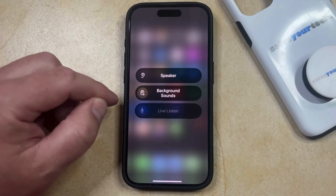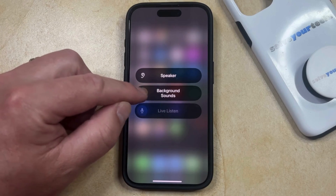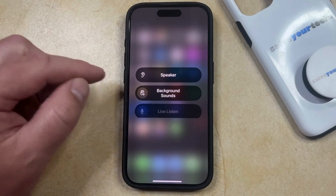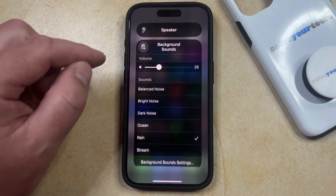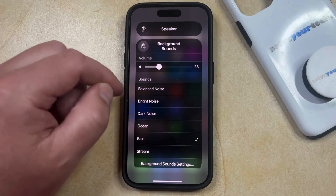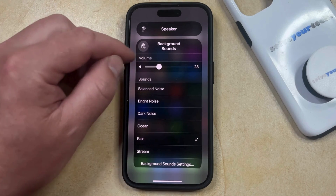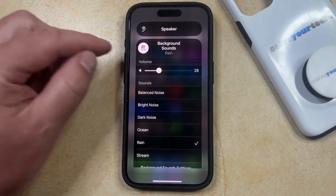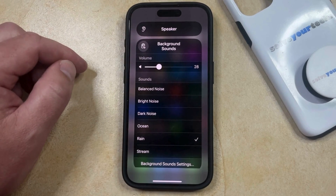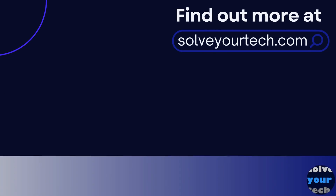Now you can select that, and then you can either tap the button to the left of Background Sounds to start playing them, or you can tap on the Background Sounds wording and adjust the volume and choose a different sound. Once you've chosen the Background Sound settings that you wanted to use, you can just tap this button here and that'll play the Background Sounds. Make sure to like this video and subscribe to our channel to see more tech guides like this one. For additional information on this topic and to read the entire article, click the link in the description to visit solveyourtech.com.